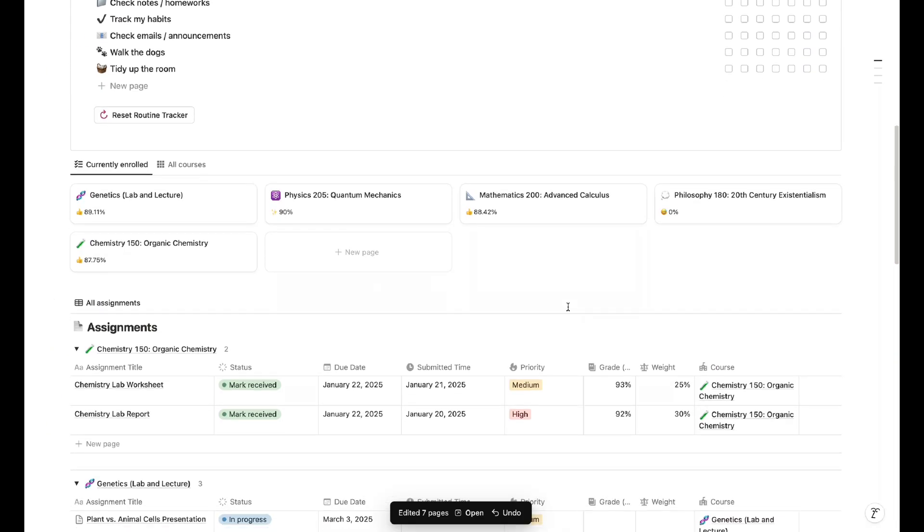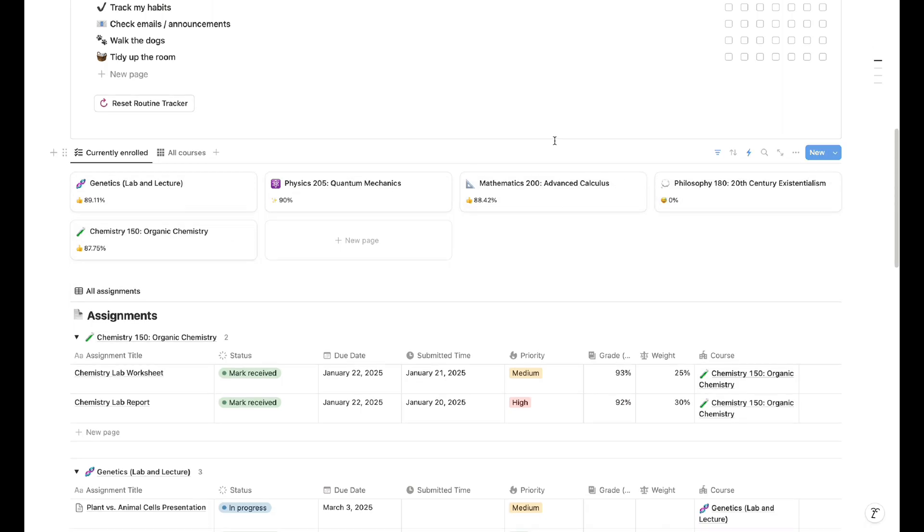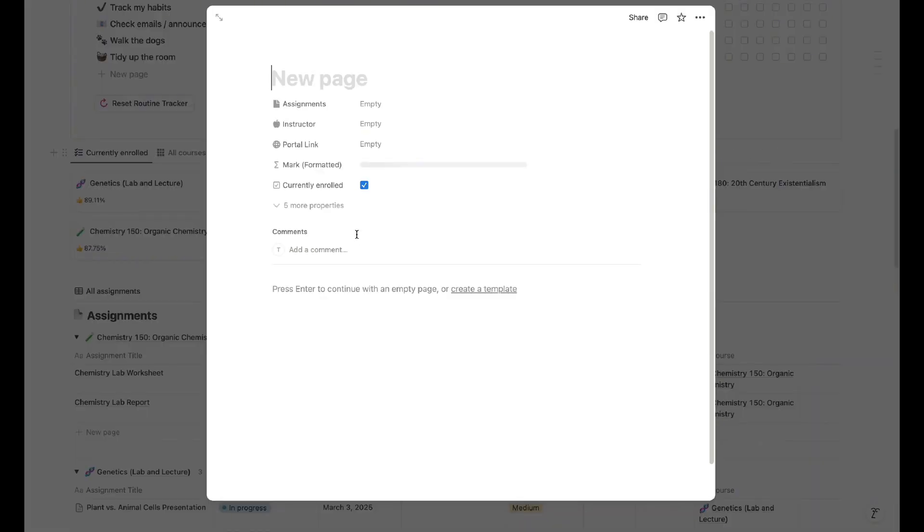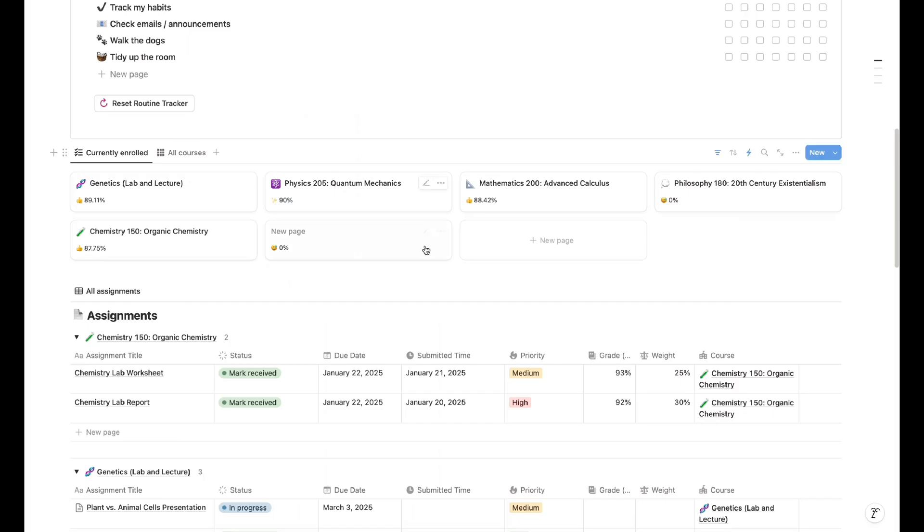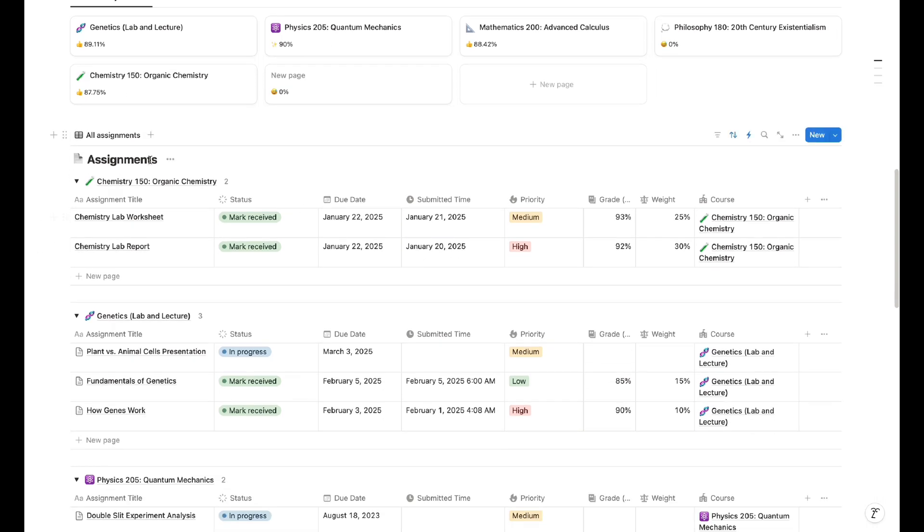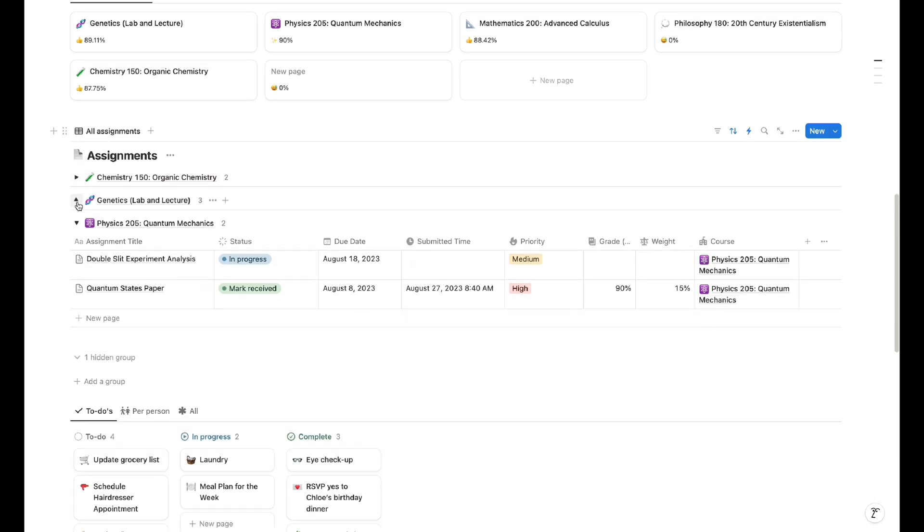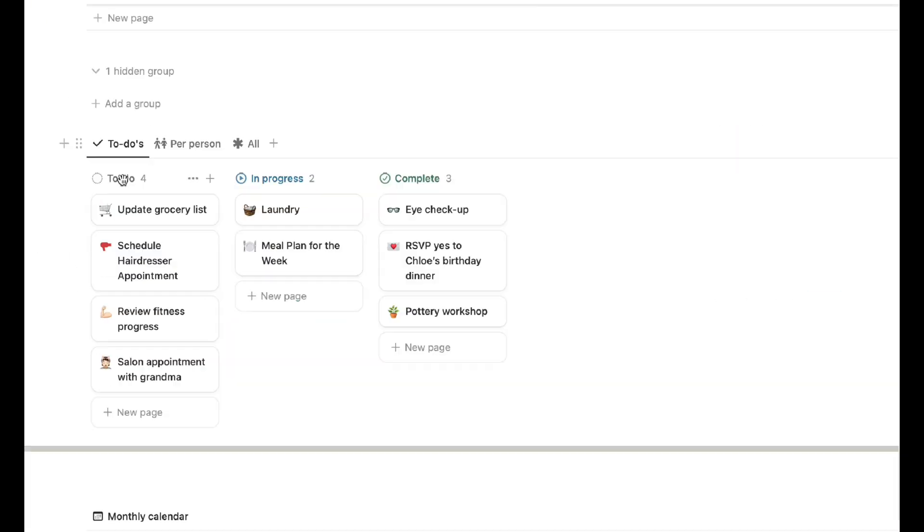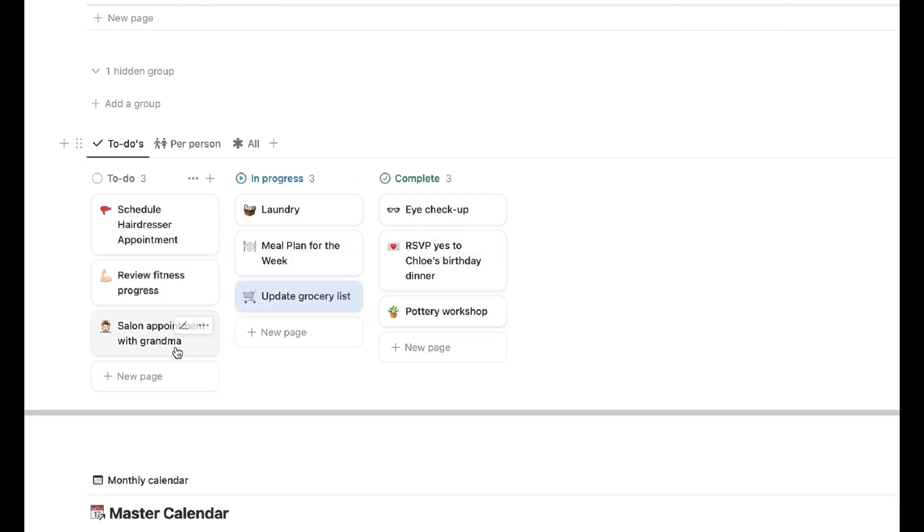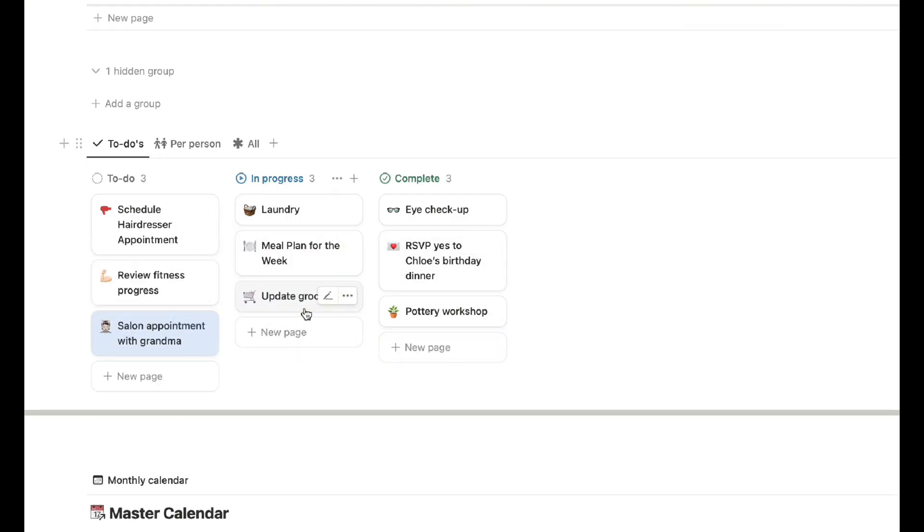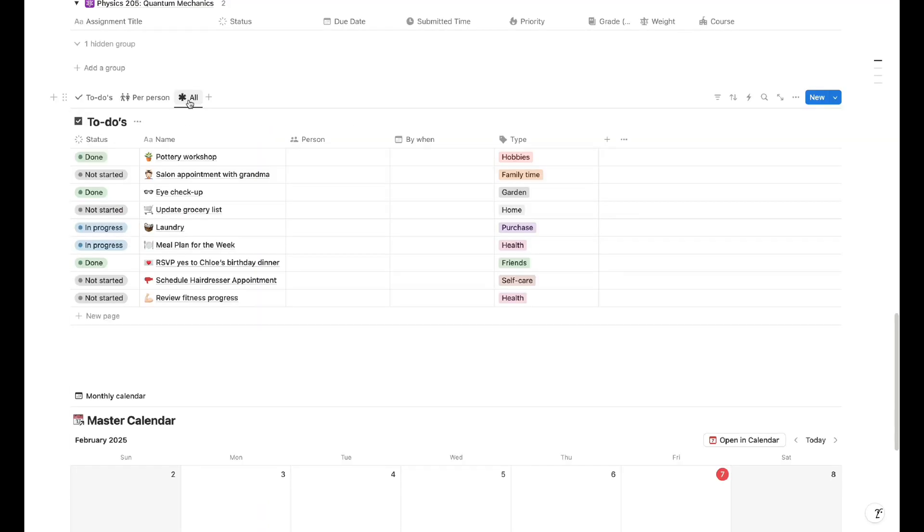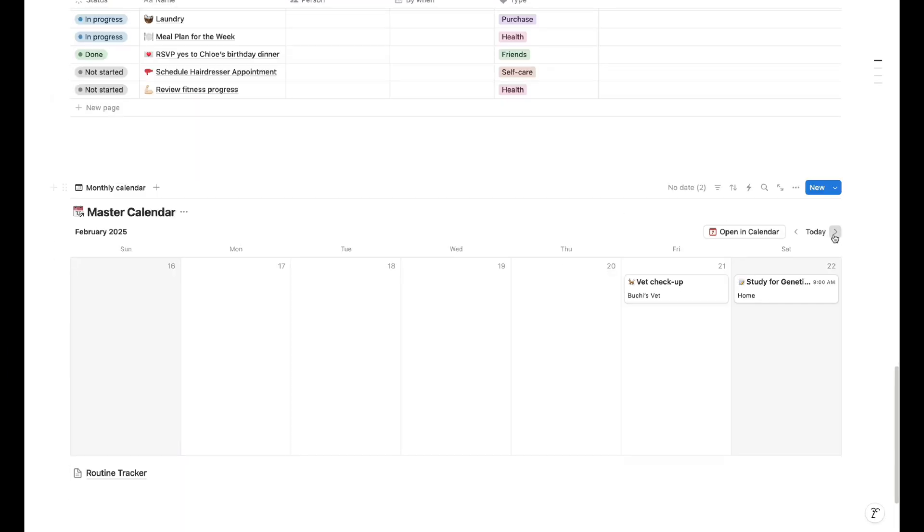Next, you'll have an overview of your courses and assignments. These are all synced to their respective pages so everything is being updated real time. You can use the drop-down menu options for a less cluttered look. Next is a simple to-do list where you can move things along depending on your progress. And at the bottom is a weekly overview of your master calendar.